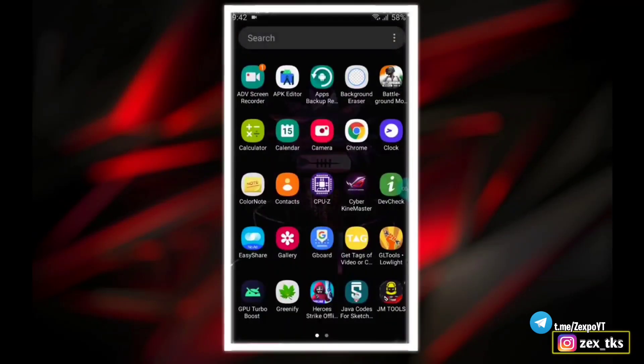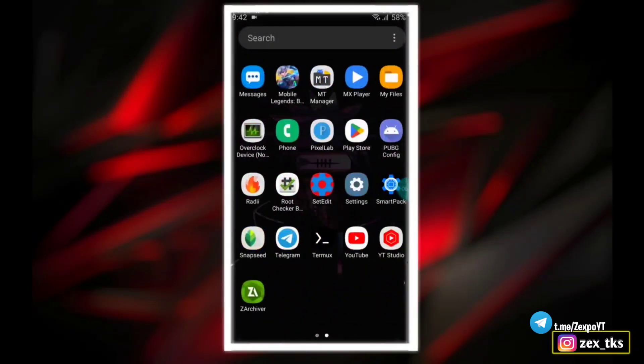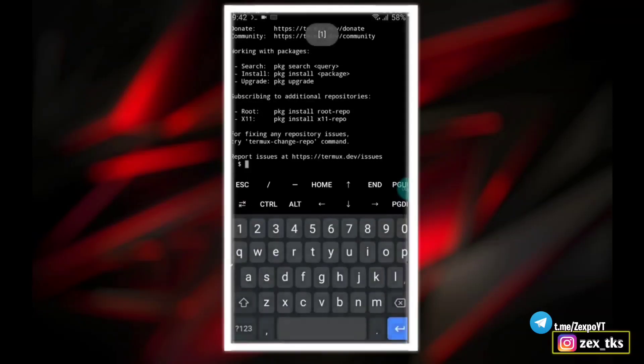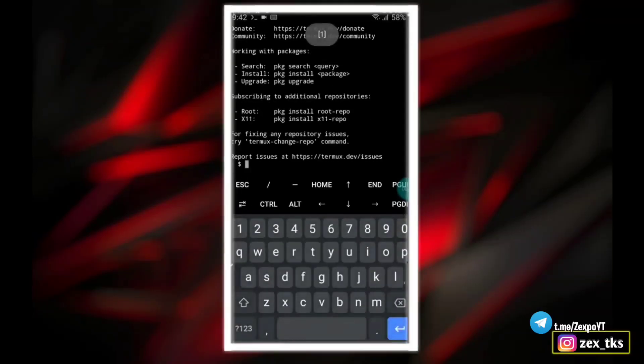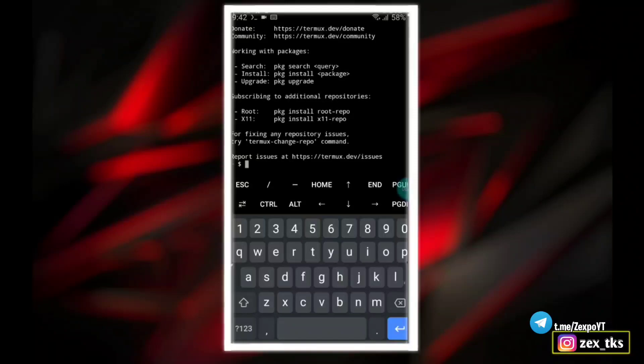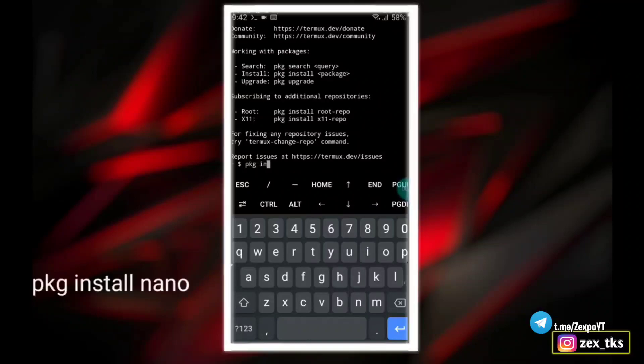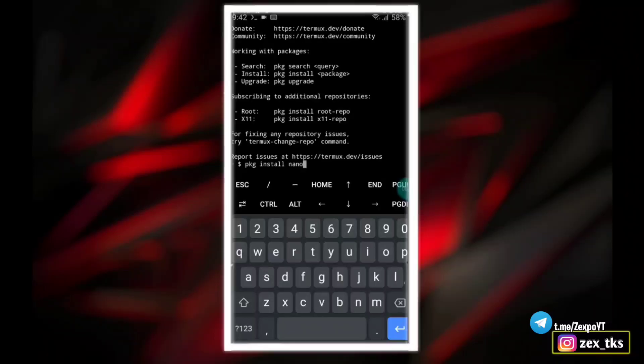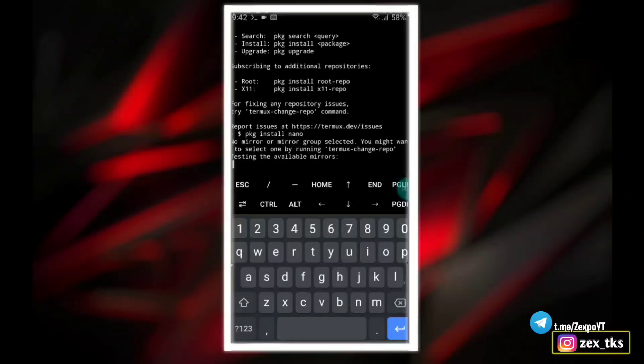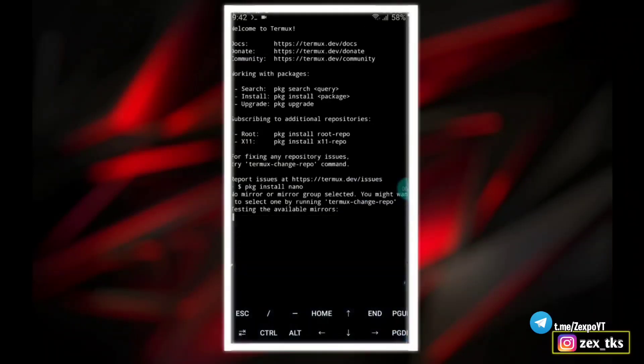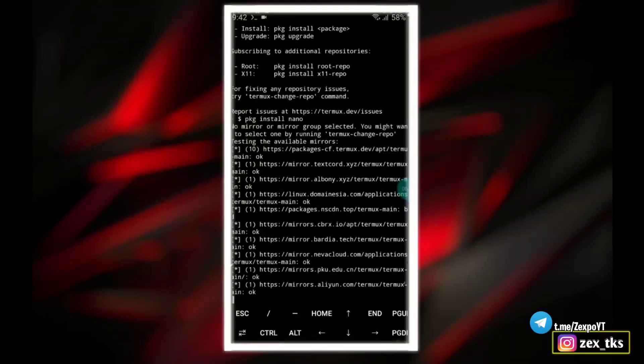This script will be flashed through Termux app. All the links are provided, you can download from there. After download, install the Termux app and then open it. Now add the command: pkg space install space nano, and then press the enter button. The nano program is installing, it will take few seconds.